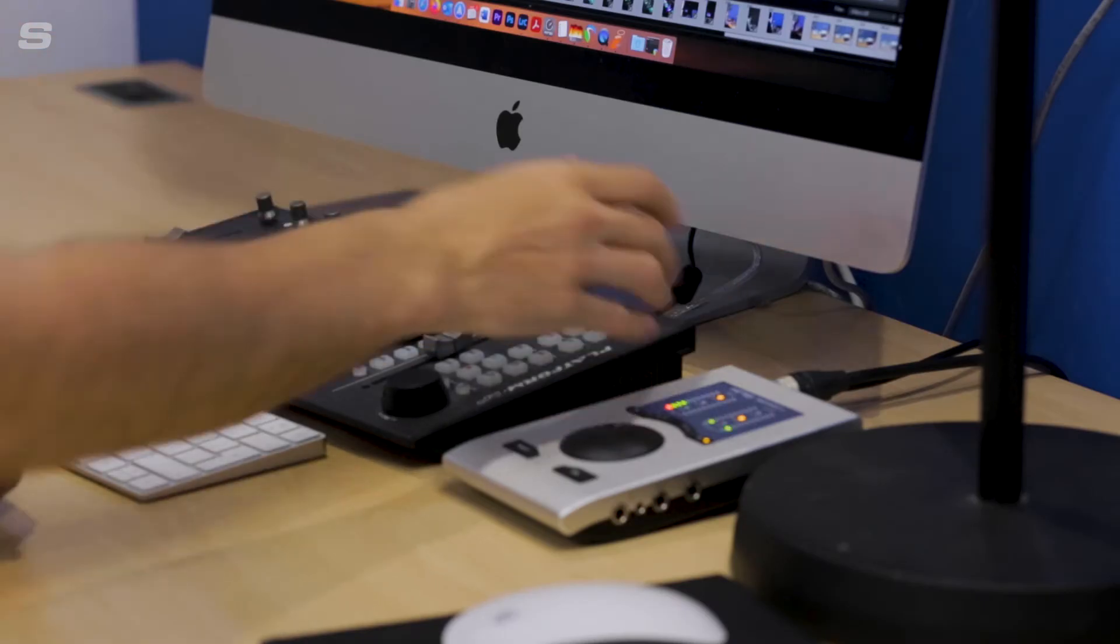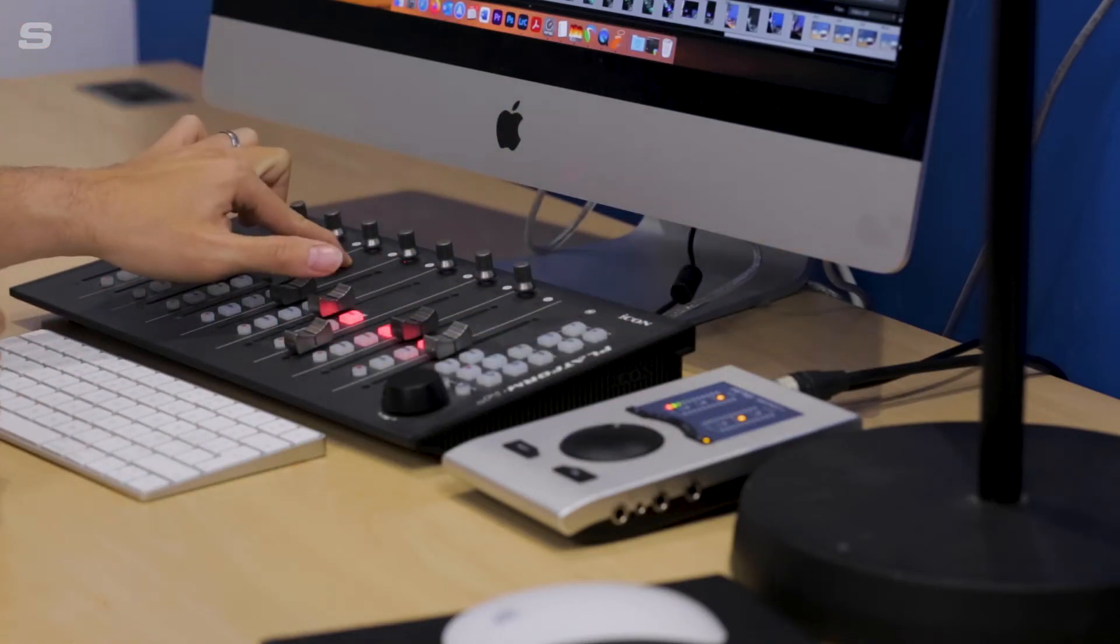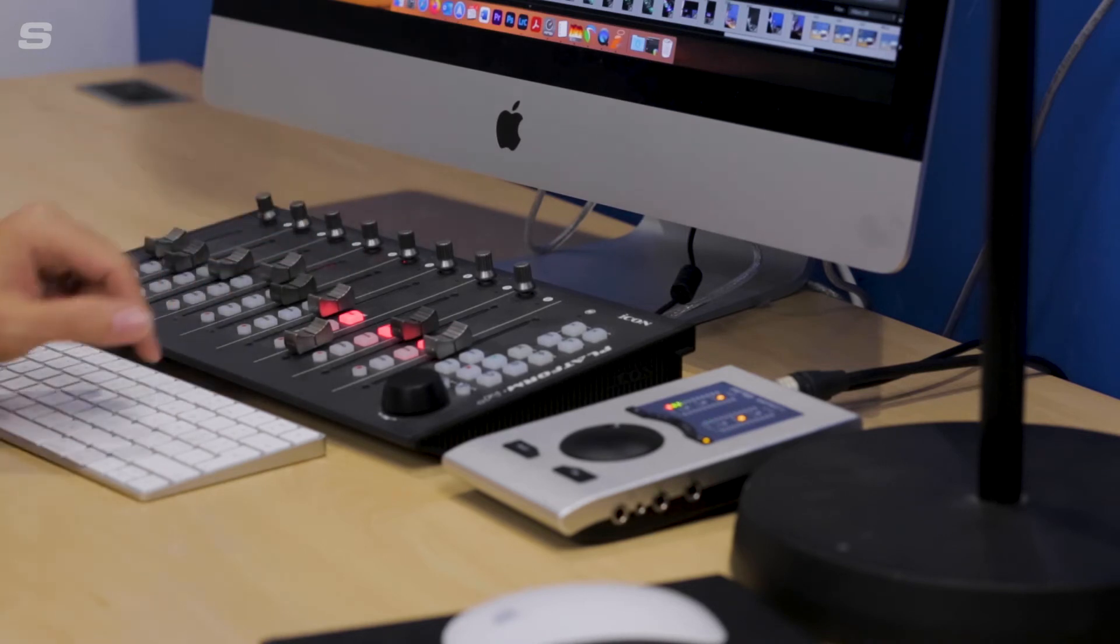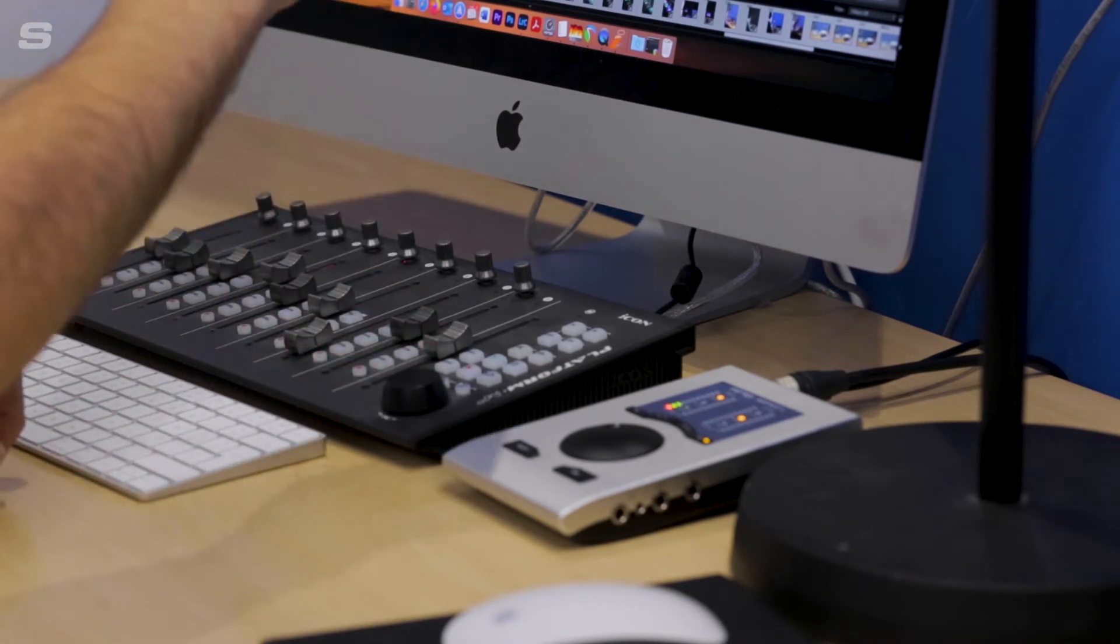Now I'm going to turn on the Platform M Plus here and I'm just going to check that the fourth LED which is user-defined mode is illuminated. I can press select and now we are in user-defined mode.